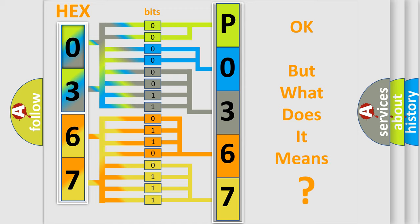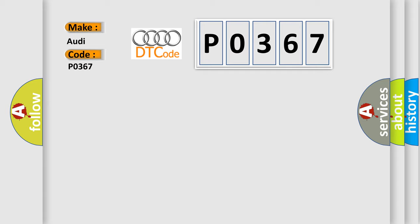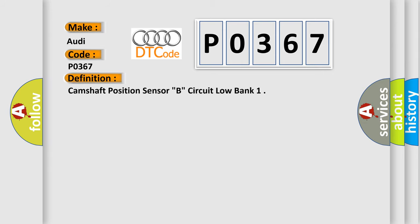The number itself does not make sense to us if we cannot assign information about it to what it actually expresses. So, what does the Diagnostic Trouble Code, P0367, interpret specifically for Audi car manufacturers? The basic definition is